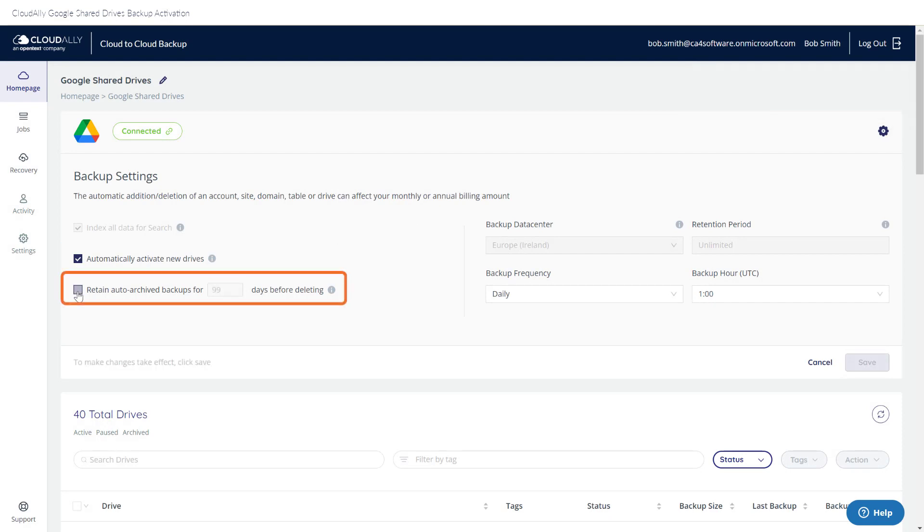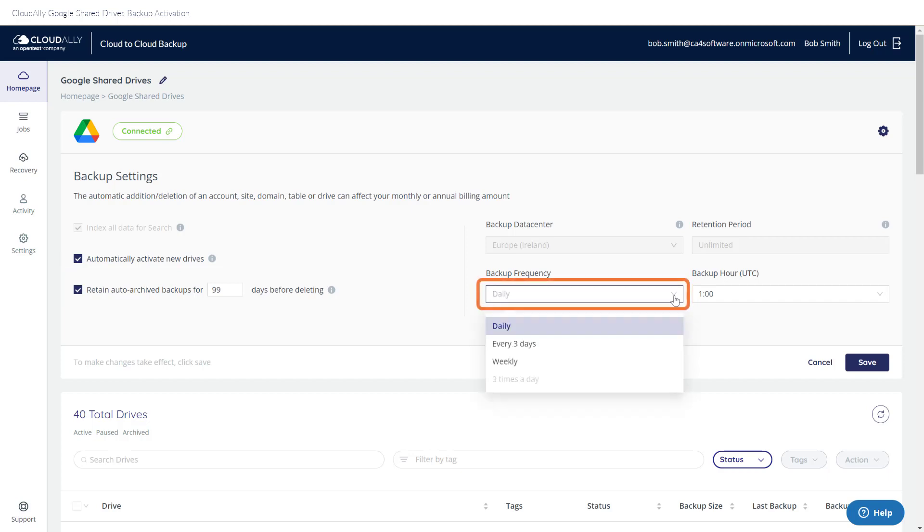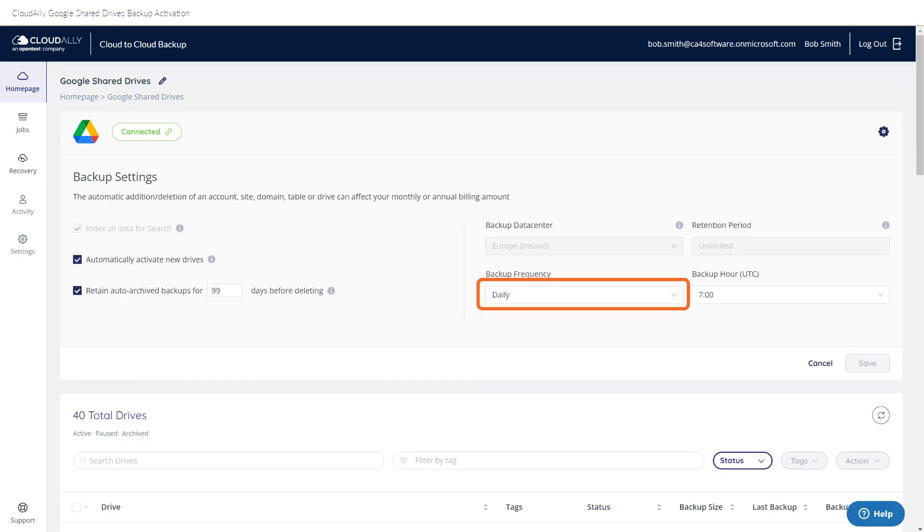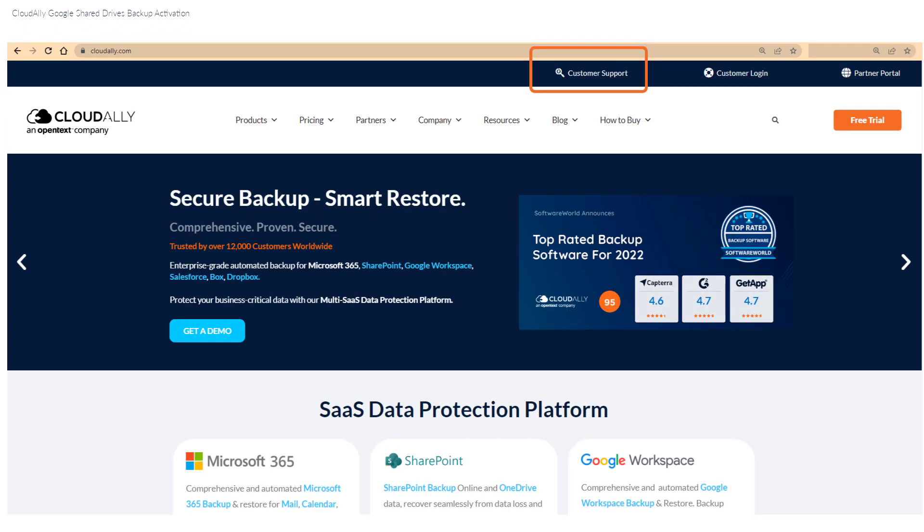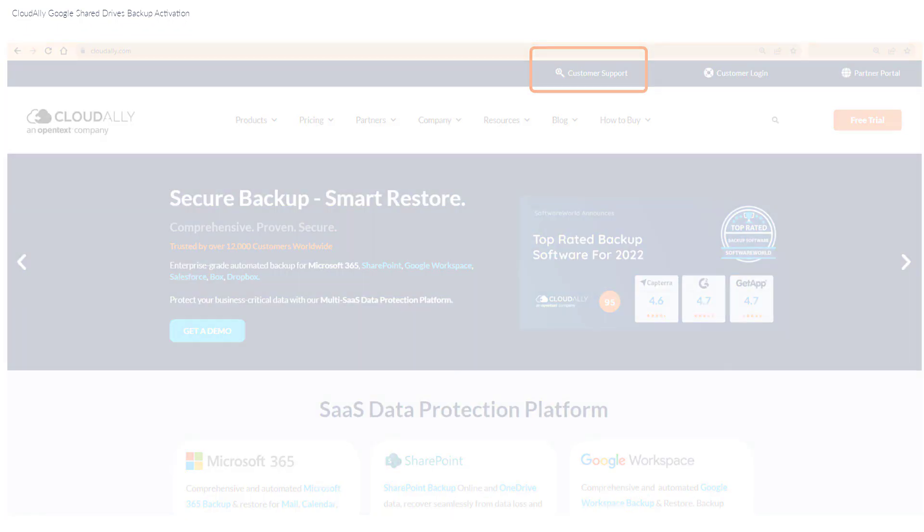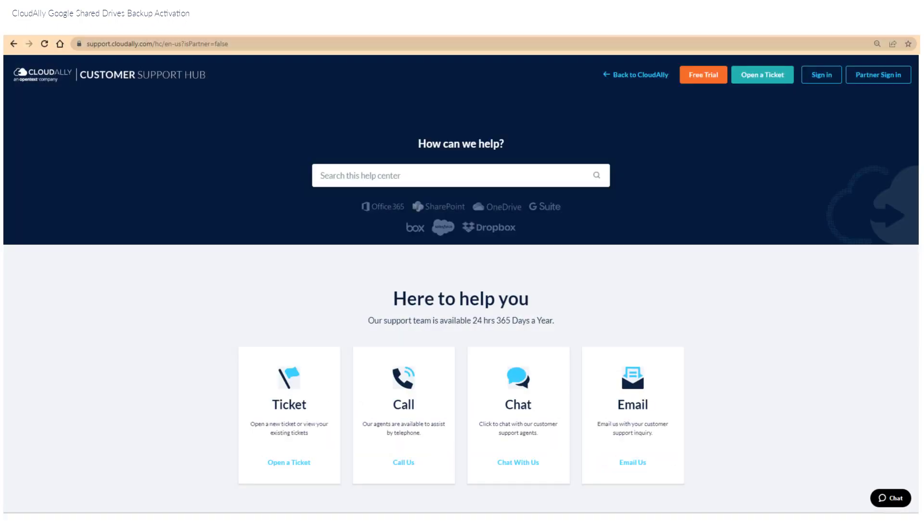Do you want to set how long to store auto-archive backups before they are deleted? How frequently would you like your data to be backed up? The default is daily, but if you'd like to back up more frequently, contact Cloud Ally Support.